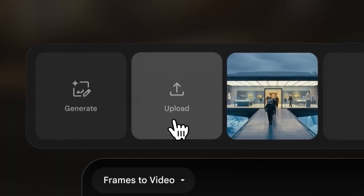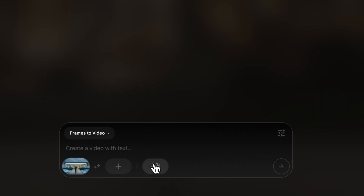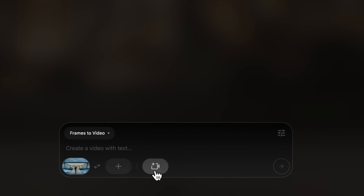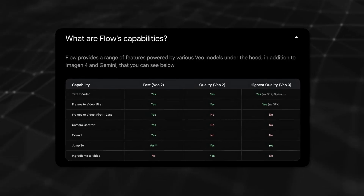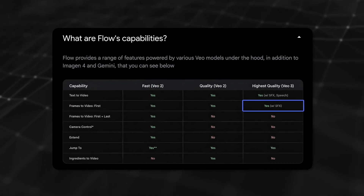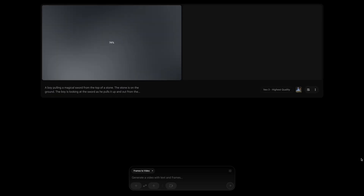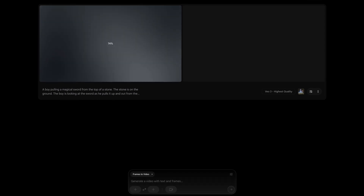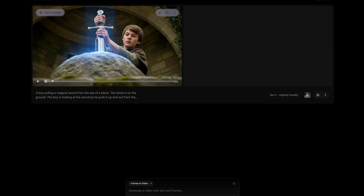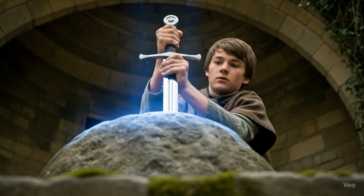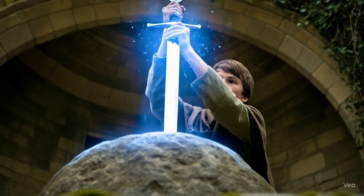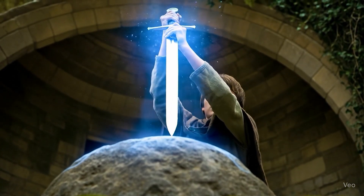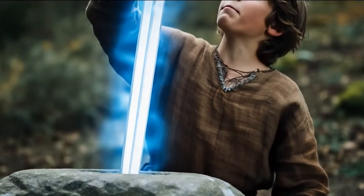You can also upload an image of your own to start with. But whether uploading or generating an image in Flow, there are some limitations with frames-to-video. As of now, frames-to-video can only create Veo3 clips with sound effects — no speech. I also noticed that videos created via frames-to-video have more of a '2D image in 3D space' feel, like in this clip of the boy pulling the sword from the stone. The movement doesn't seem to have the same depth as when created as a text-to-video clip.